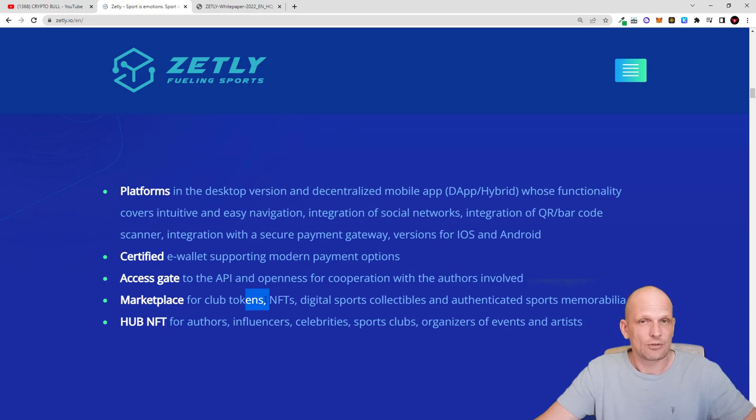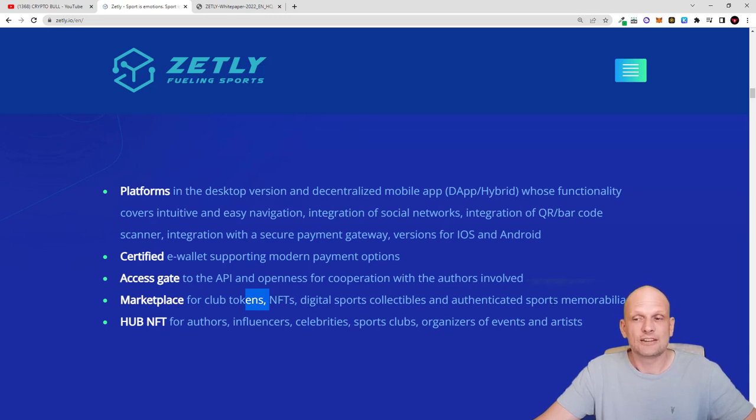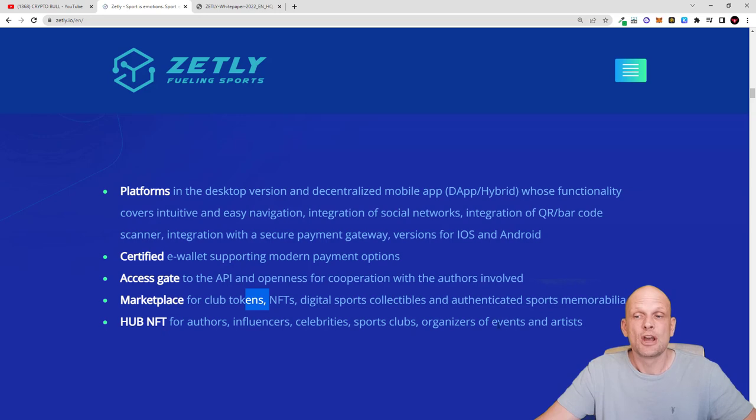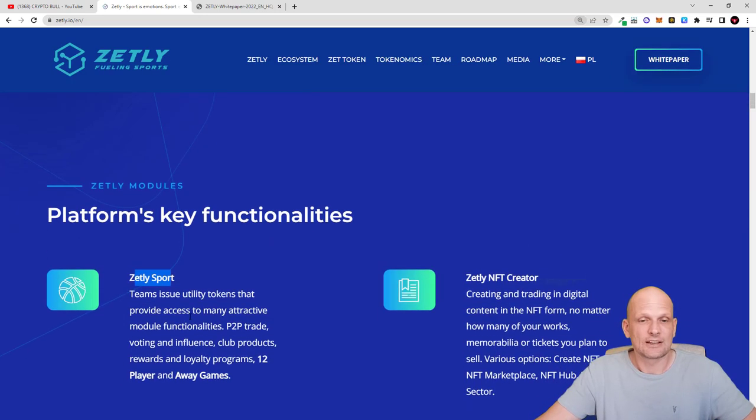Access gate to the API opens for cooperation with authors involved, and marketplace for the tokens. There will be Zet tokens which we will get to in a second. NFTs, digital sports collectibles and authenticated sports memorabilia. Hub for NFTs for authors, influencers, celebrities, sports clubs, organizers of events and artists. Platform key functionalities.